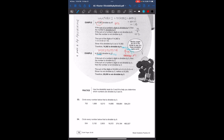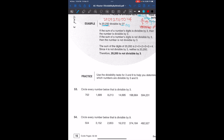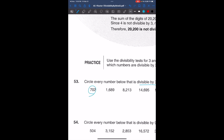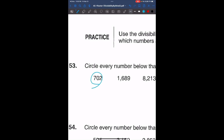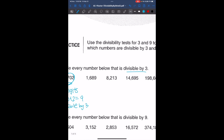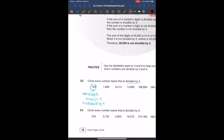Now using what we just learned, we're going to go over problem 53. It says circle every number below that is divisible by 3. So we're going to look at the sum of the digits of each number and see if it's divisible by 3 or not. For 702, the sum of the digits is 7 plus 0 plus 2, which is 9, and 9 is divisible by 3 since 9 divided by 3 is 3. So 702 is divisible by 3.